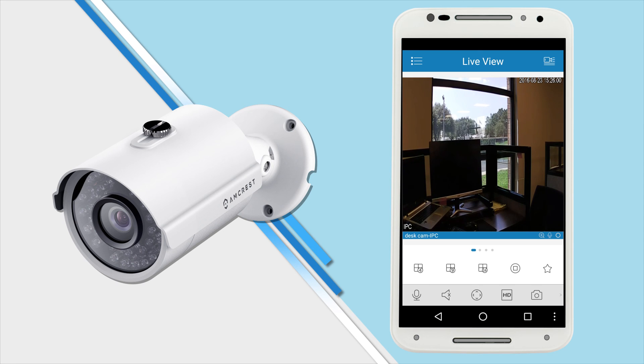Thank you for watching. Please be sure to subscribe to our channel and check out more of our instructional videos from Amcrest Technologies.